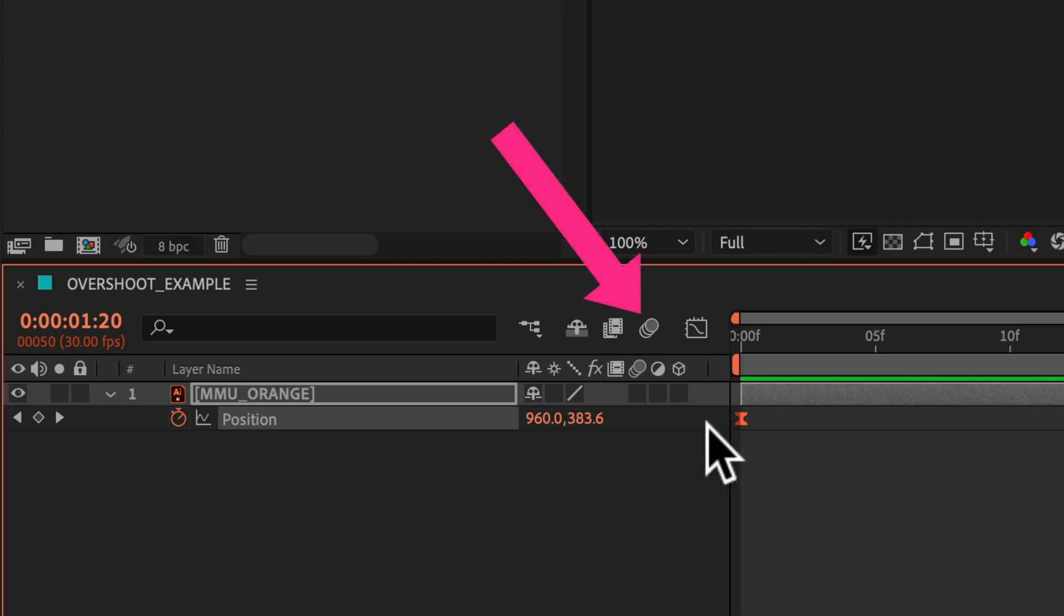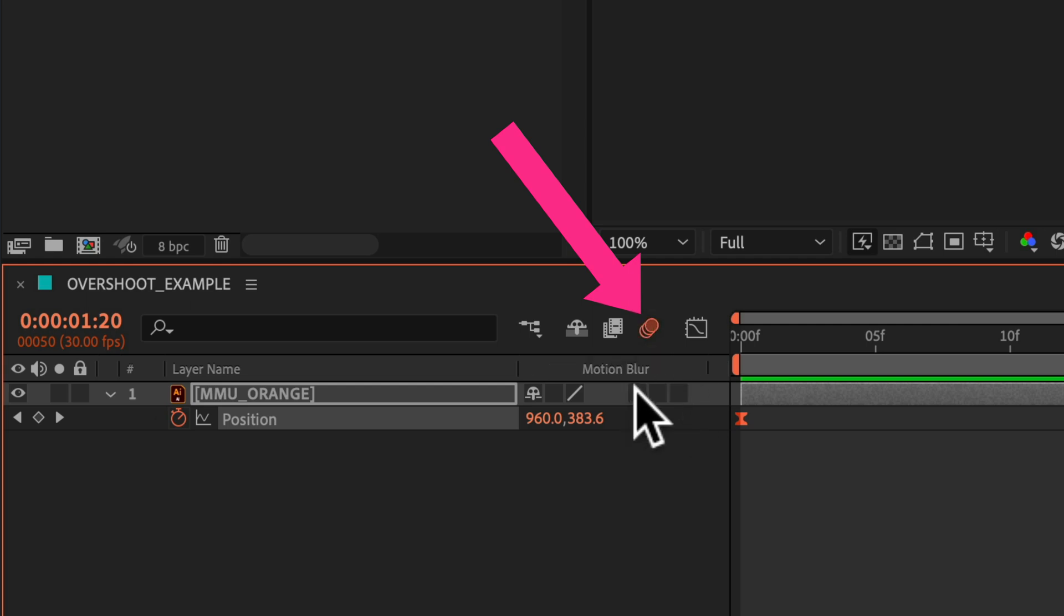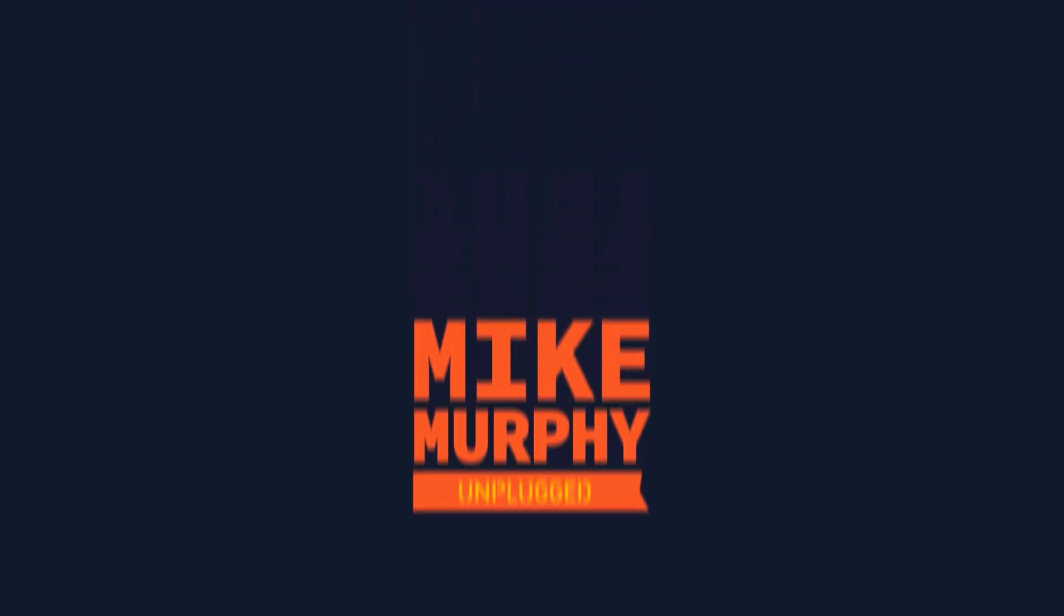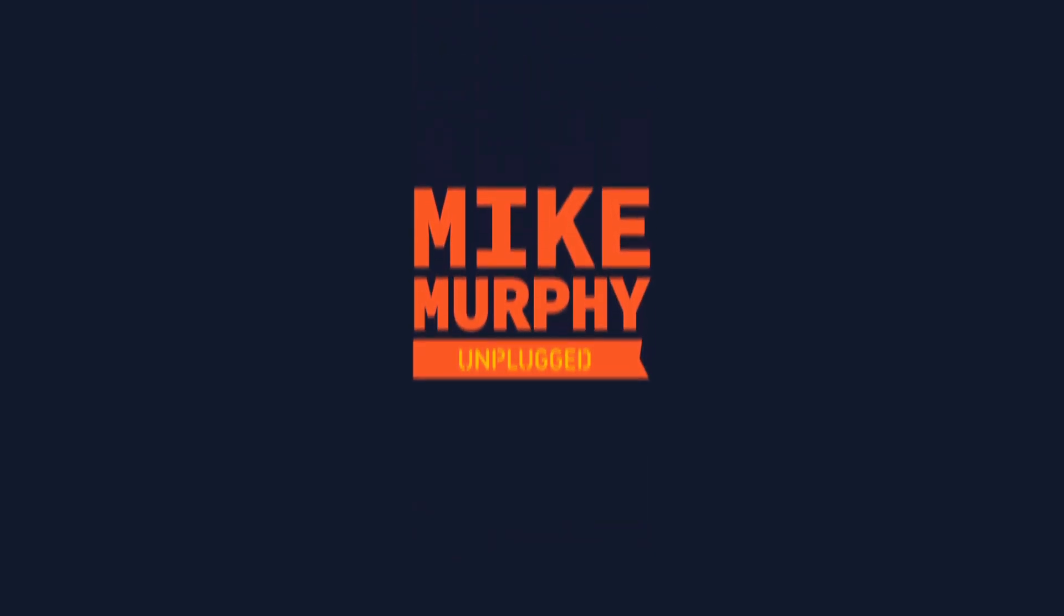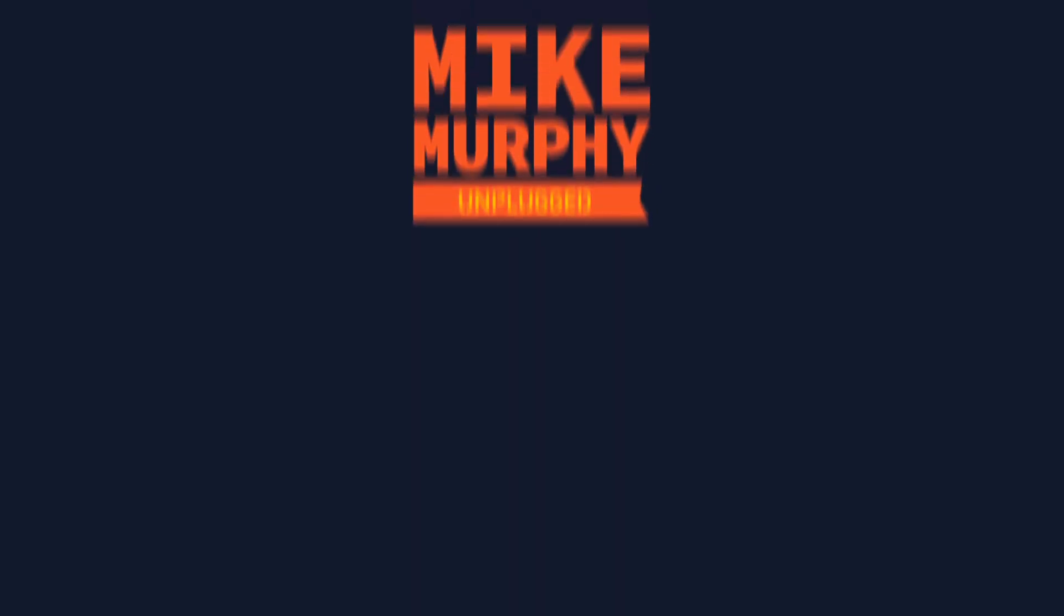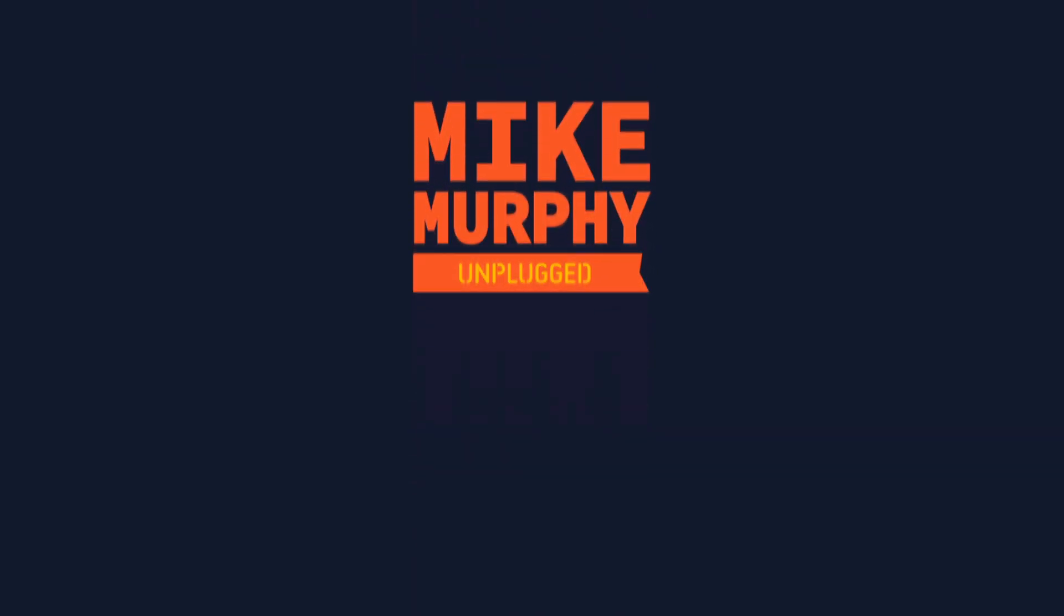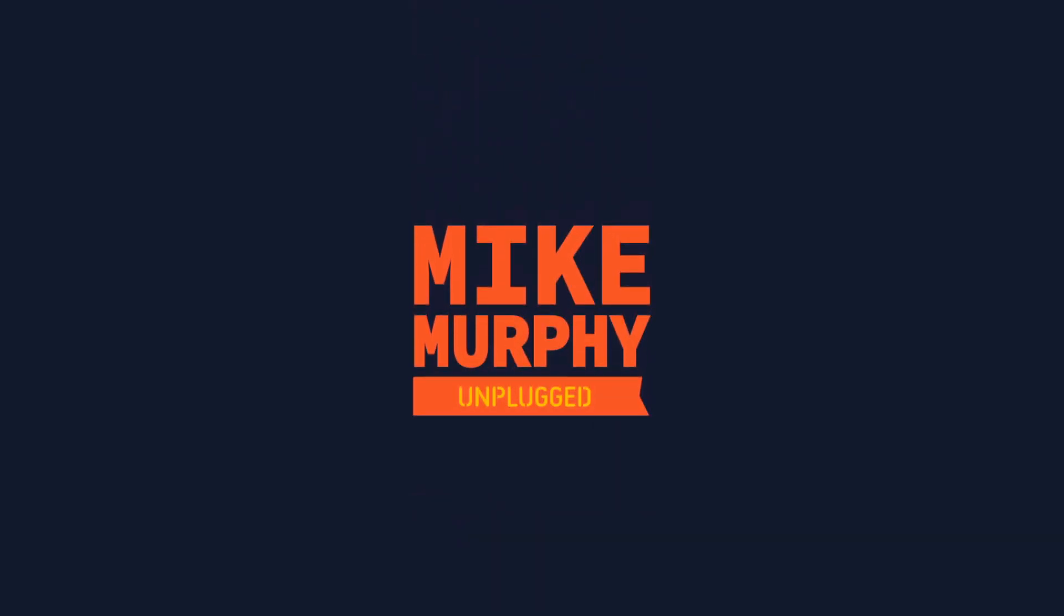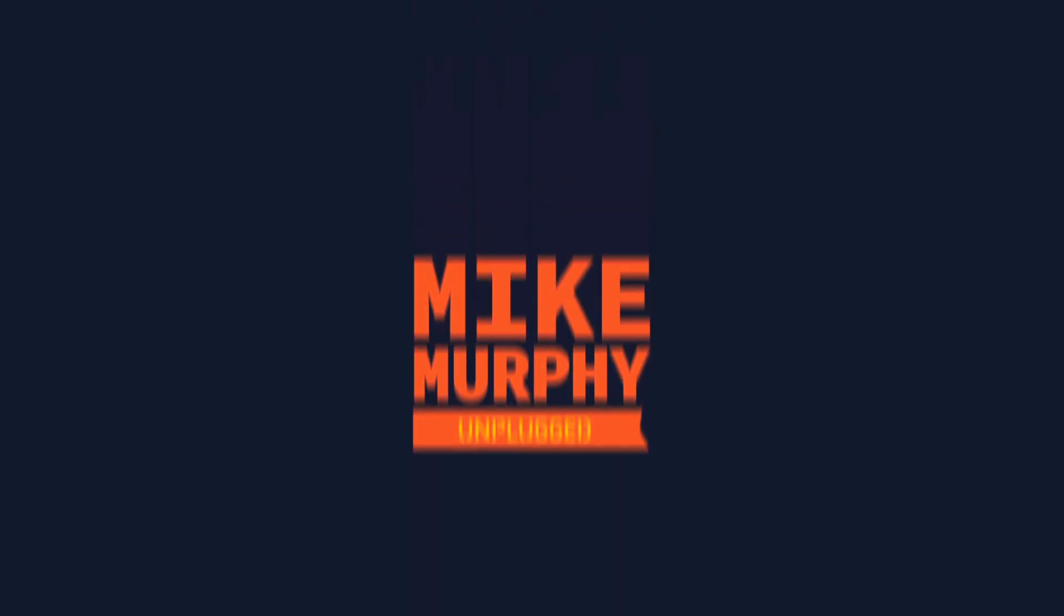The last thing we'll do is click on the motion blur, then click on motion blur for that layer, go back to the beginning, press the spacebar to preview, and now you have a basic bouncy overshoot animation in Adobe After Effects CC 2022.